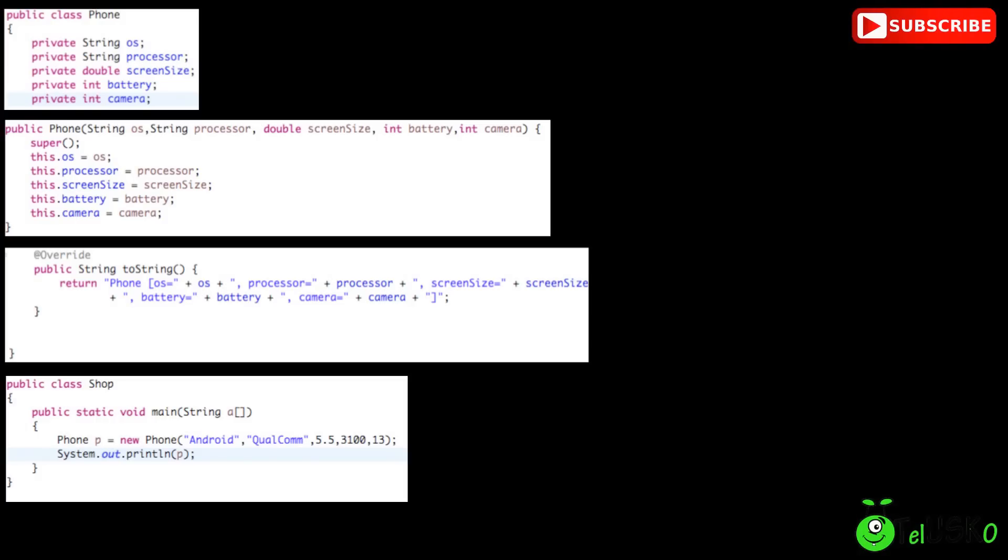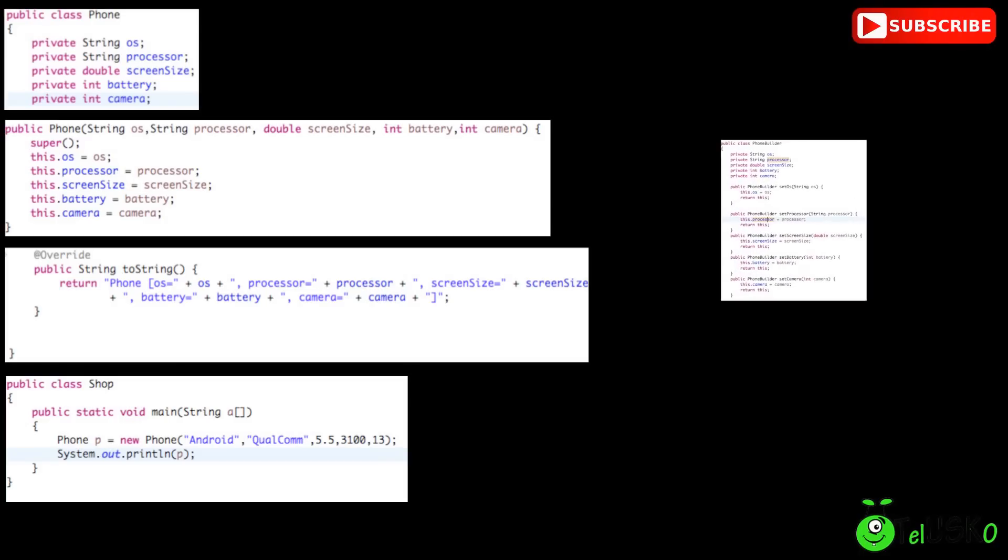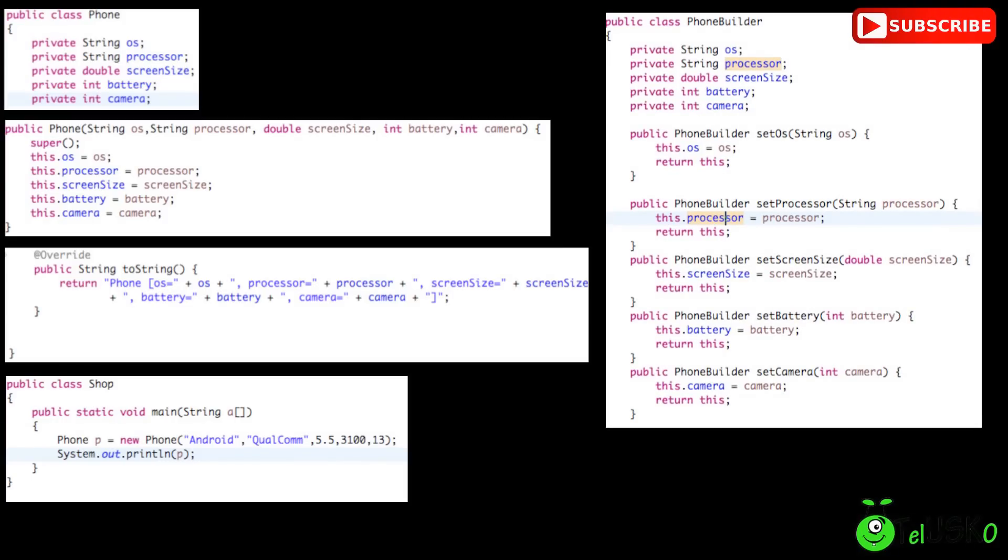So there's a problem here. First we don't want to set all the parameters, second, even if you want to pass all the parameters, you should know the sequence of the constructor. So that's why we use builder design pattern here.